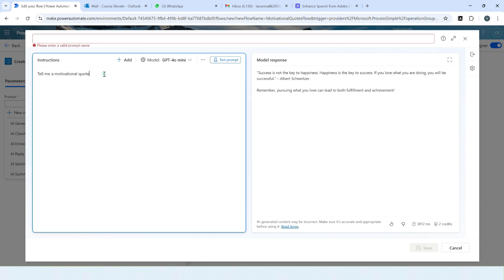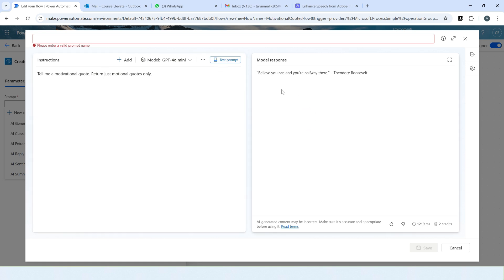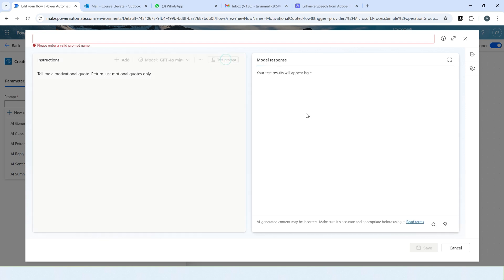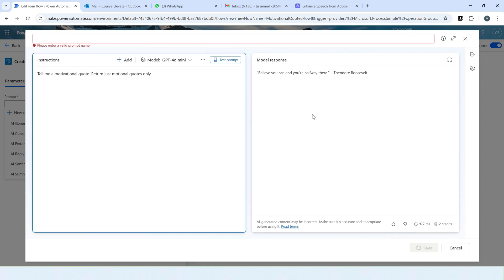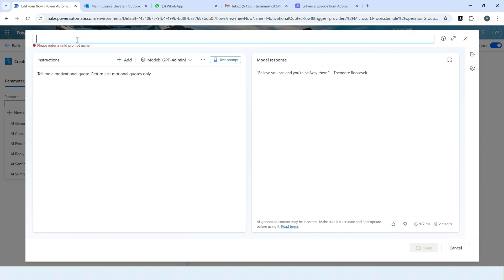So let me change this instruction. I'll say 'return just motivational quotes only.' Let's again test the prompt. So now we are good: 'Believe you can, you are halfway there.' Let's test it again. 'Believe you can and you are halfway there.' As you want. So now our model is created and now we are able to execute this instruction. So let's give this a prompt name. Prompt name I'll say 'motivational quote generator.'